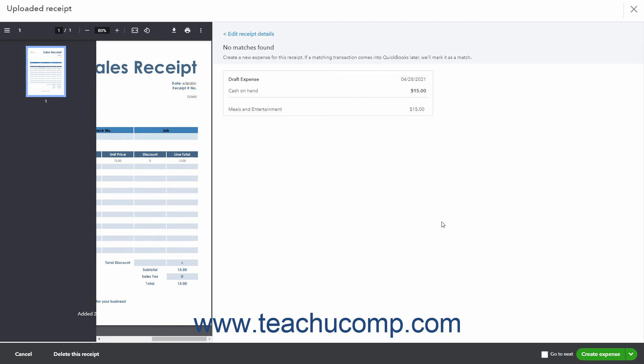For matching receipts, QuickBooks then shows the matching transaction on the next page. If this is correct, click the Attach button to attach the receipt to the transaction. The receipt is then attached to the transaction and you can review it on the Reviewed tab if desired.